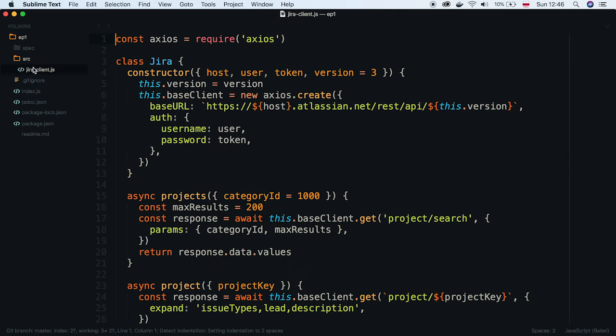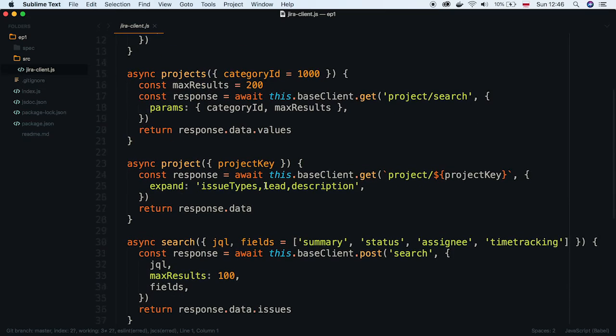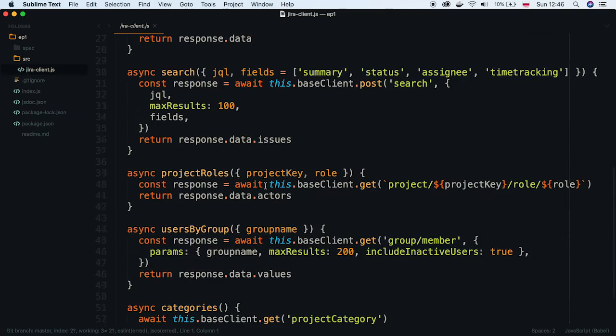Here we have a simple JavaScript class which happens to be a Jira client library. It has a constructor and a couple of methods.